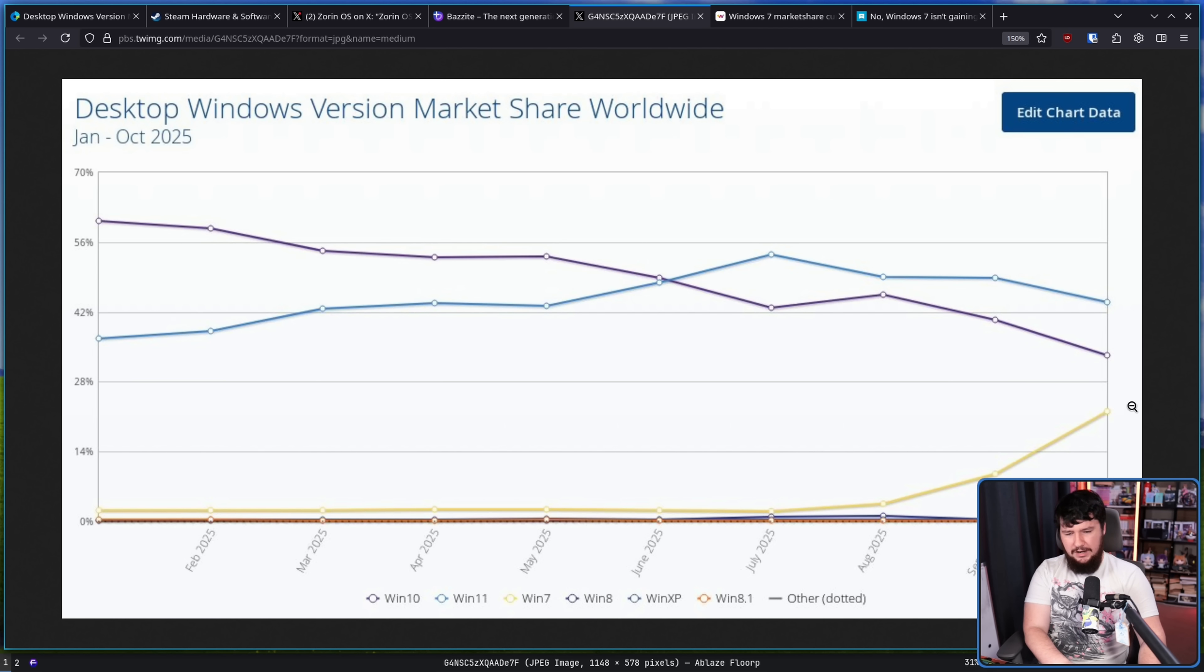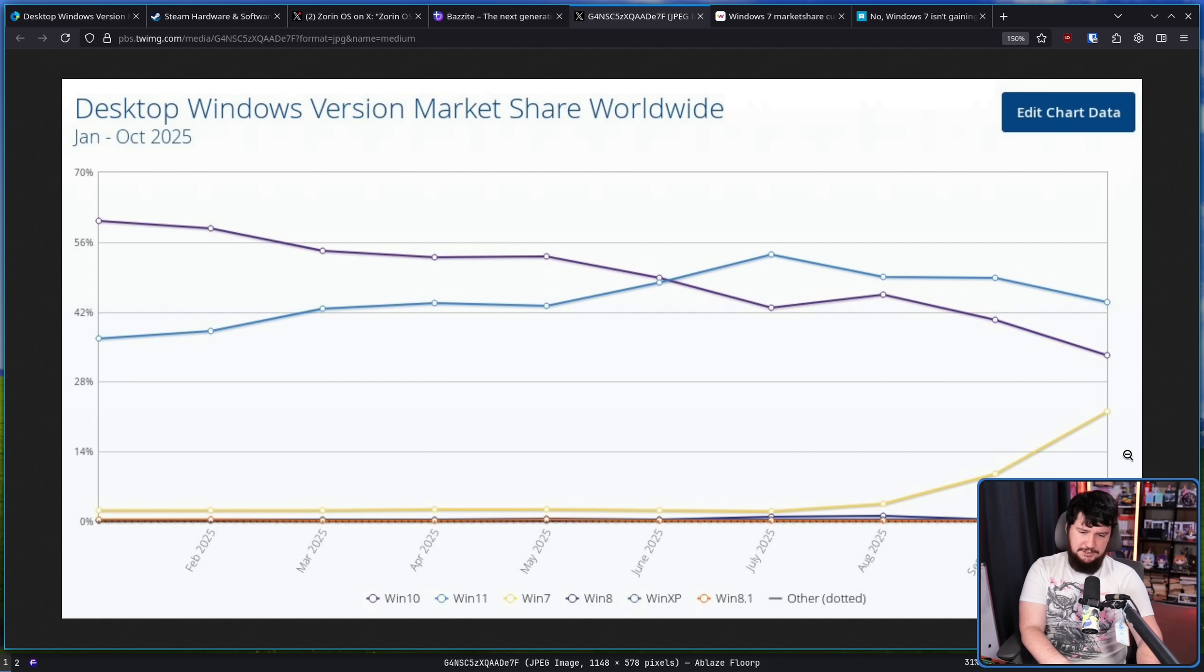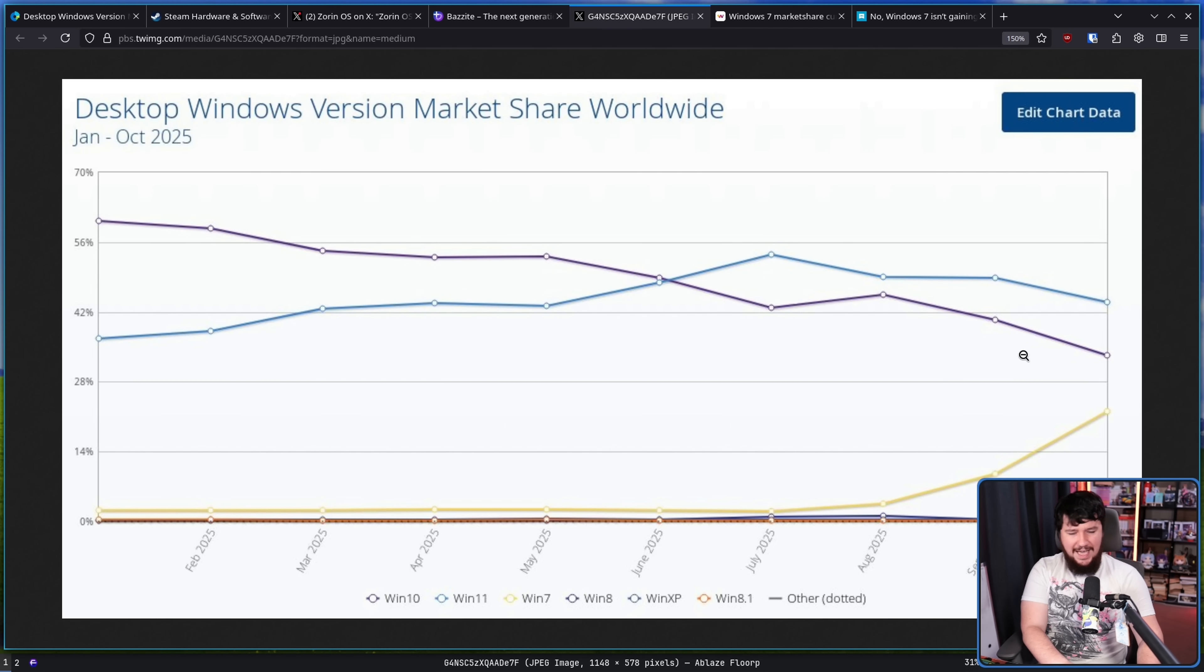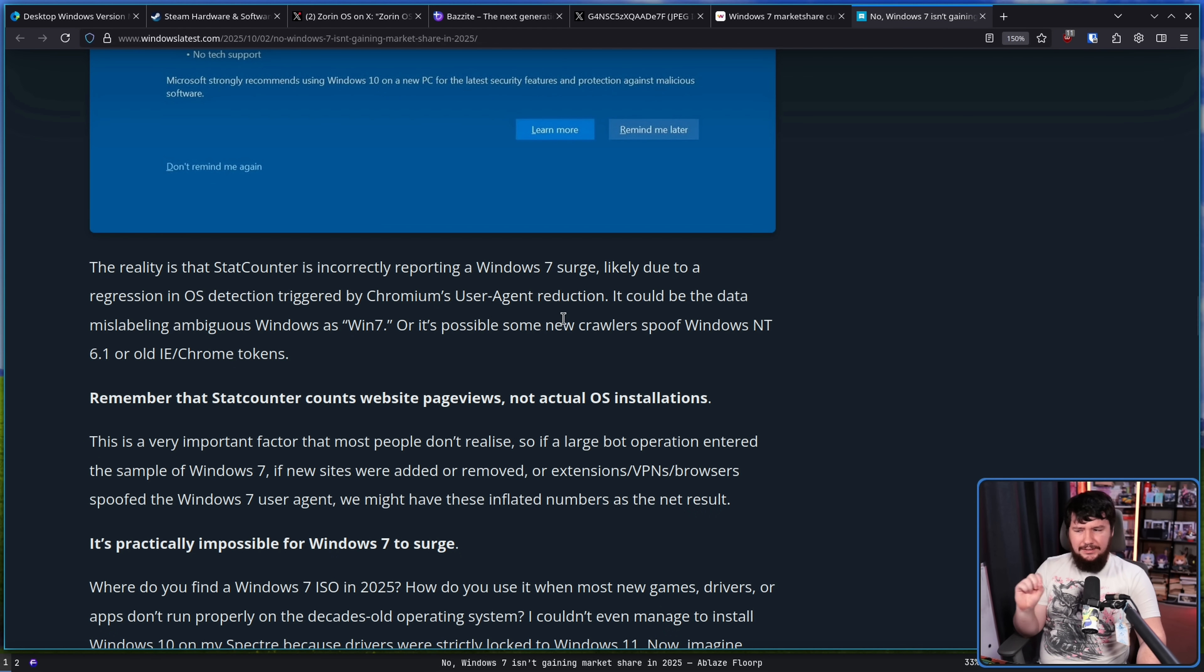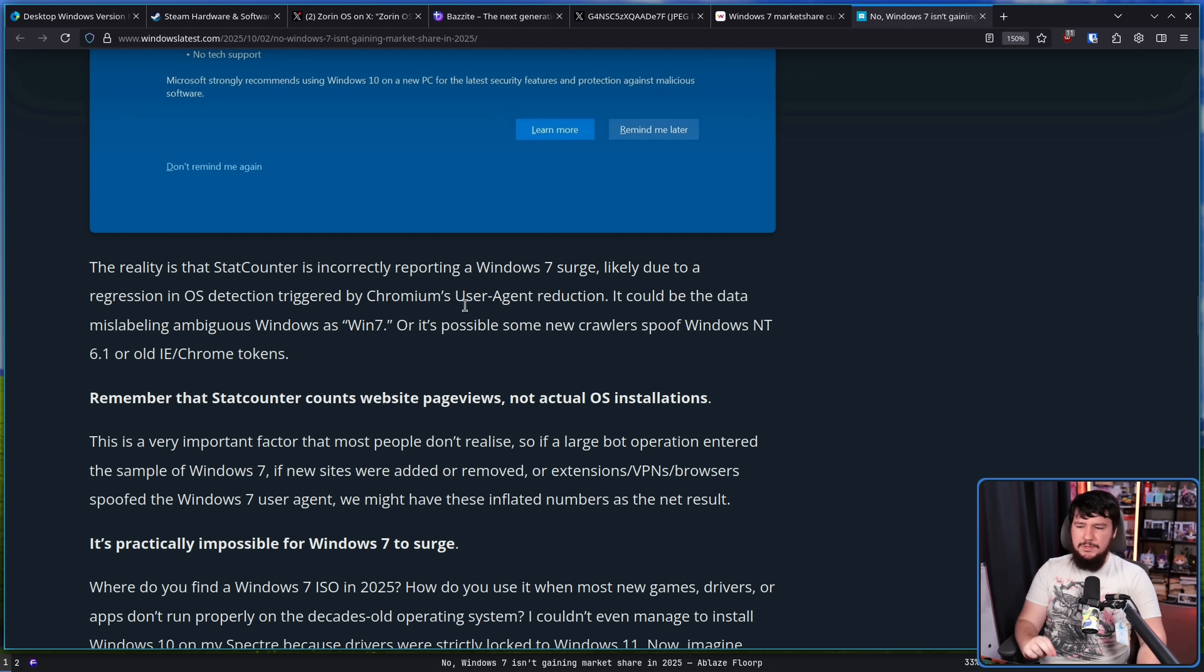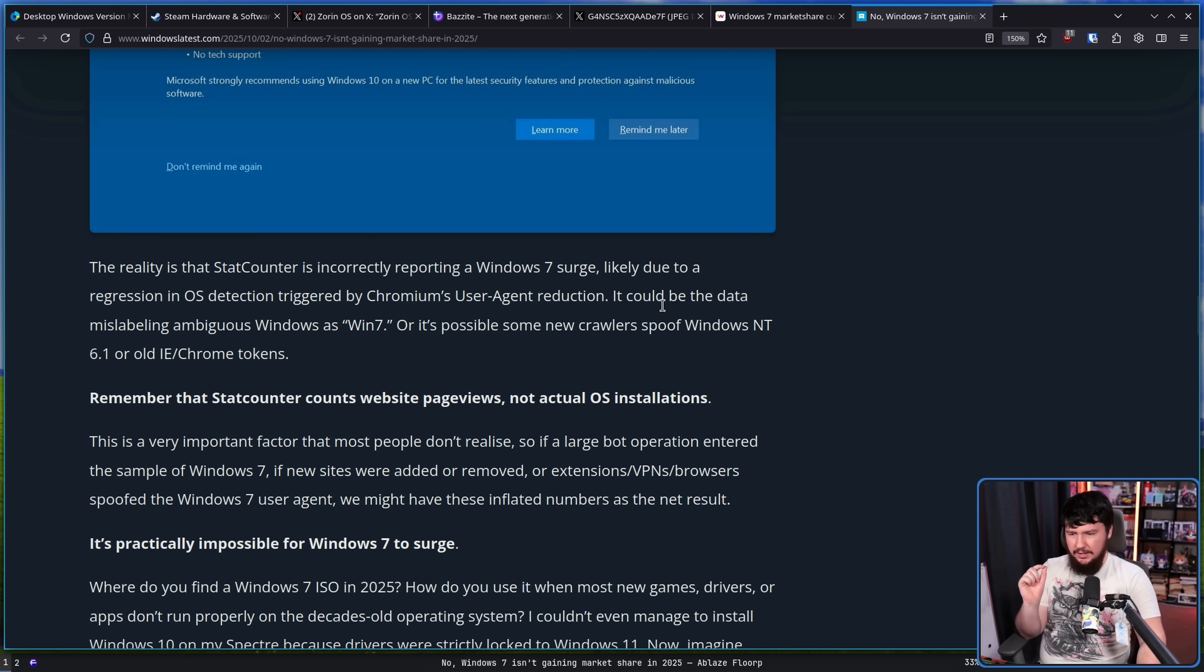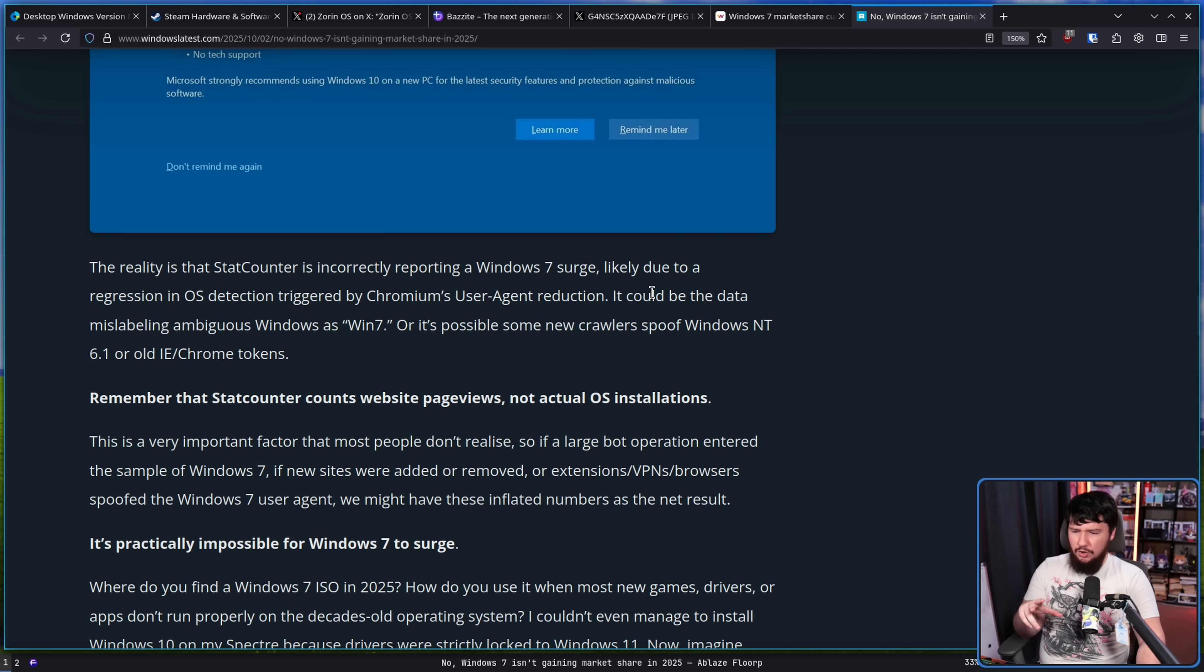I think there is something here, just not what most people would assume when they see "Oh, Windows 7 market share has gone up, this must mean people are using Windows 7." I don't think that is what has happened. And the theory from Windows Latest is there is a surge likely due to regression in OS detection by Chromium's user agent reduction.